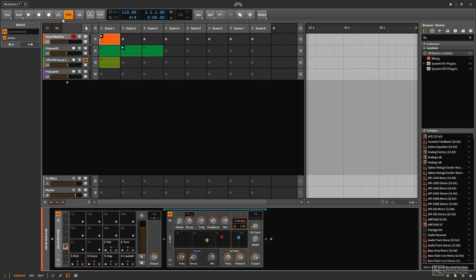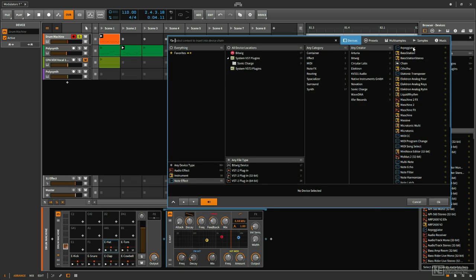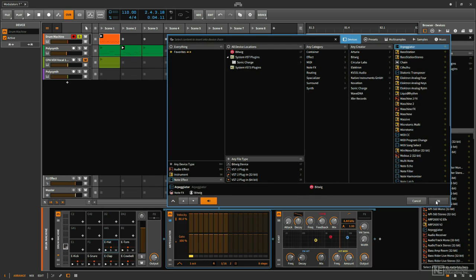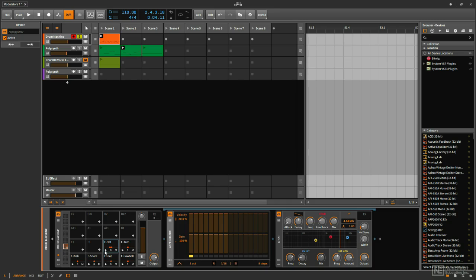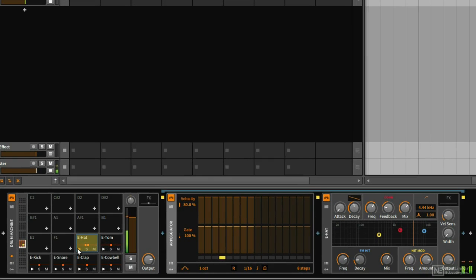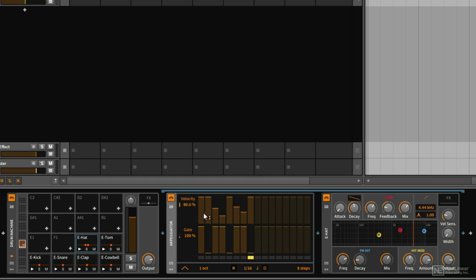I have my drum beat here, my drum machine — let me solo this. Right now I'm not using the hi-hat, so I'd like to use it but I want to very quickly and easily generate a rhythmic pattern. So I'm going to go to my trusty arpeggiator, click here, and put the arpeggiator device before the hi-hat. Now if I play the hi-hat it's going to play every 16th note, but I can adjust the gate settings to make the rhythm a bit more varied and not so repetitive. I can also adjust the velocity as well.